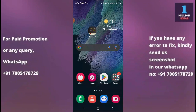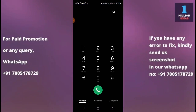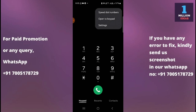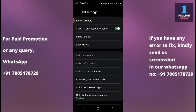The first thing you have to do is click on your mobile dialer button. Then you have the option of three dots on the top right corner, as you can see here. Click on that, and then click on Settings. Now you are on your call settings, where you have many different options.